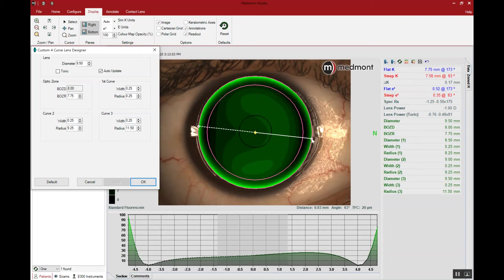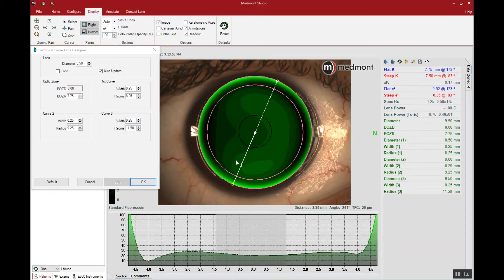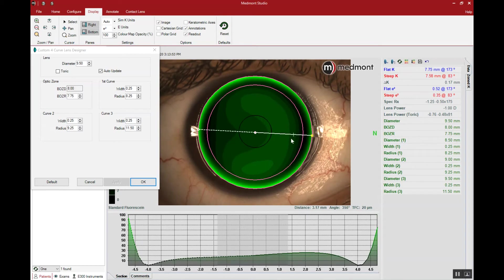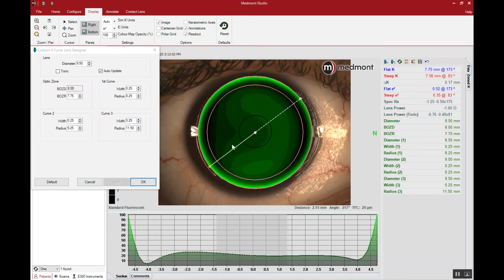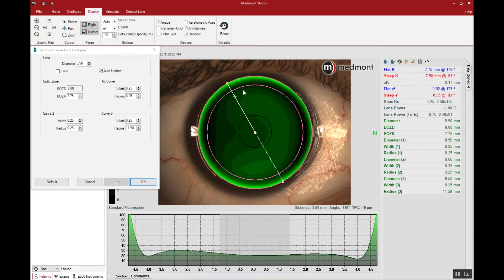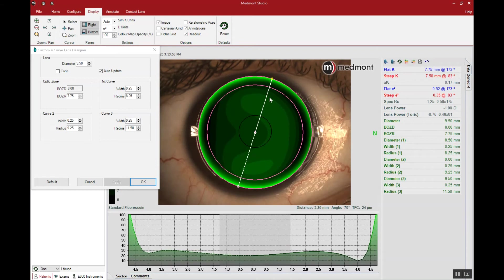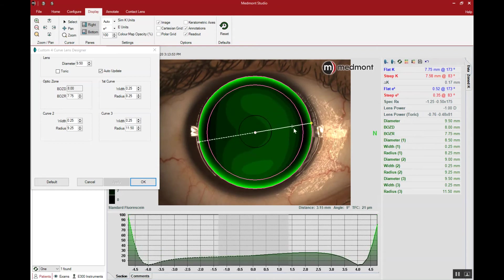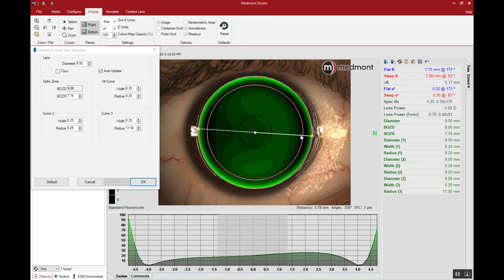Now that we've got the appropriate apical clearance, let's look at where our landing is. As we take this axis line around the clock, where do we find the lens landing down on two opposing sides? On this with the rule cornea, it's along the flat axis or horizontal meridian of the eye.